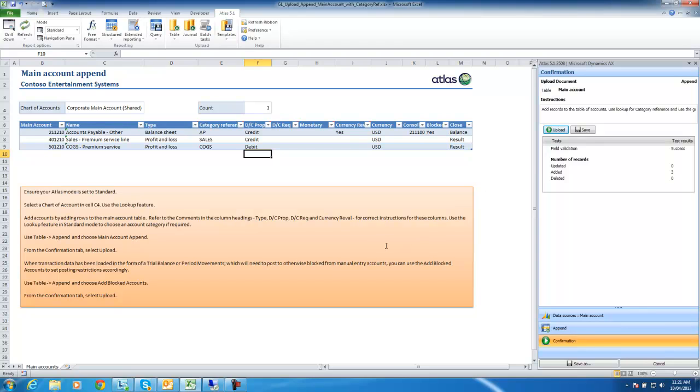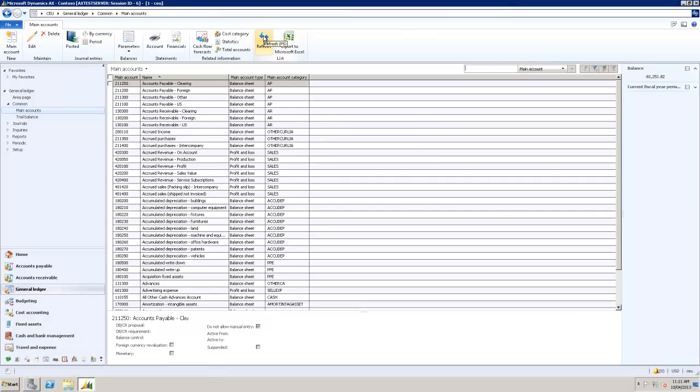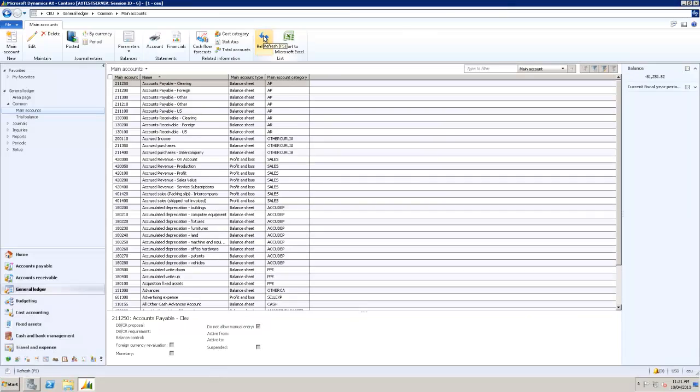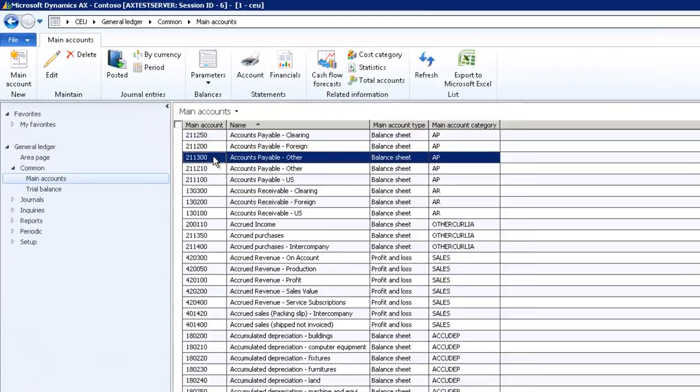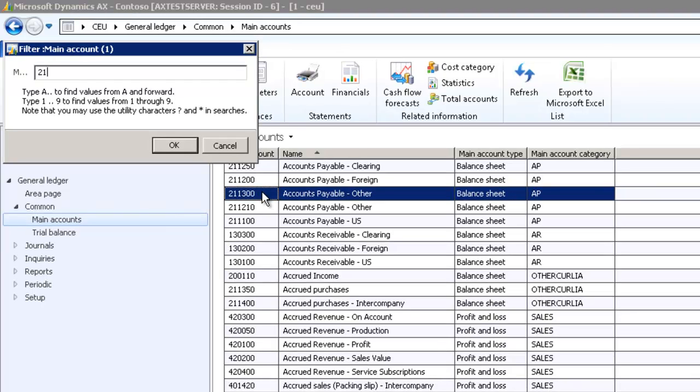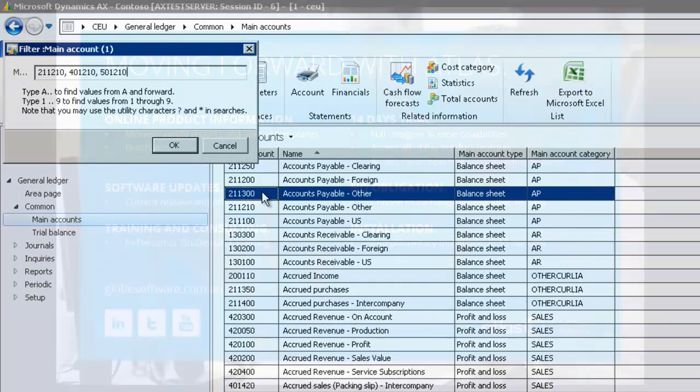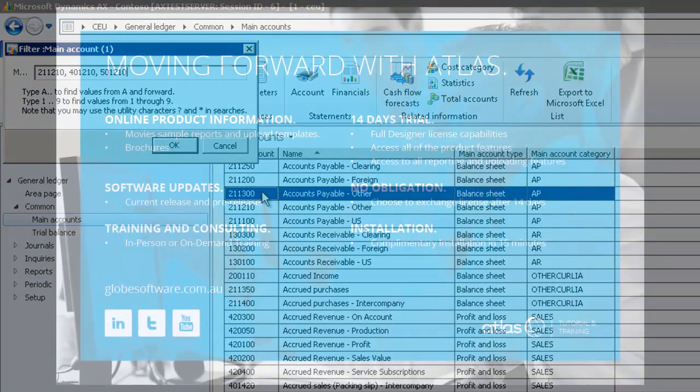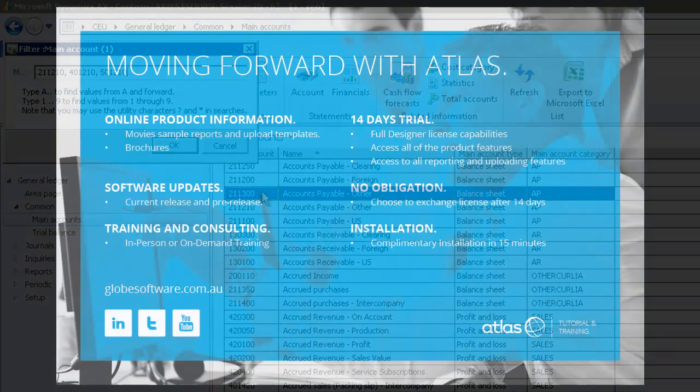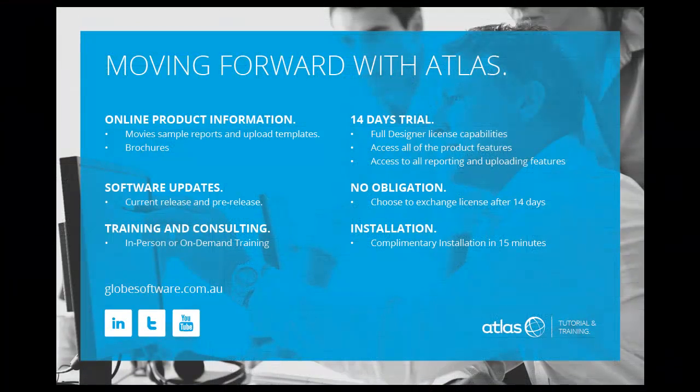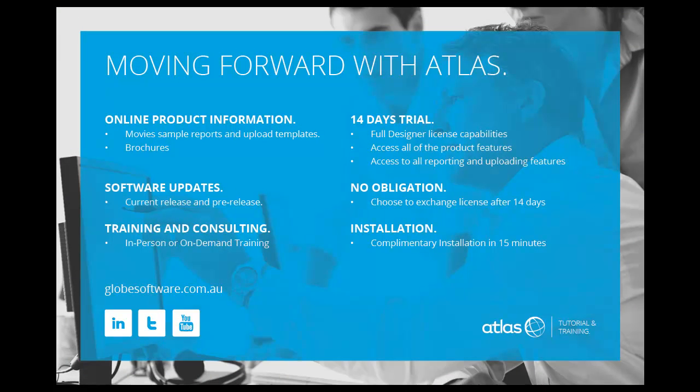We can see these in Microsoft Dynamics AX. Refresh the main account table and apply filter. 211210 the revenue account and cost of goods sold, 112210 the revenue account.